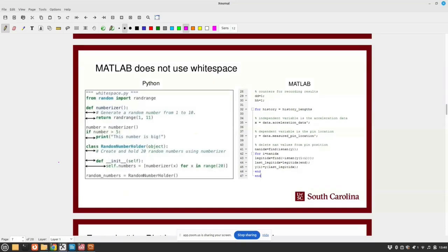Here's a quick thing about whitespace in MATLAB and Python. In Python, whitespace and indents actually mean something. In MATLAB, you can just shift everything to the left, or highlight it all and press Control-I, which automatically indents it and makes people's code look better.